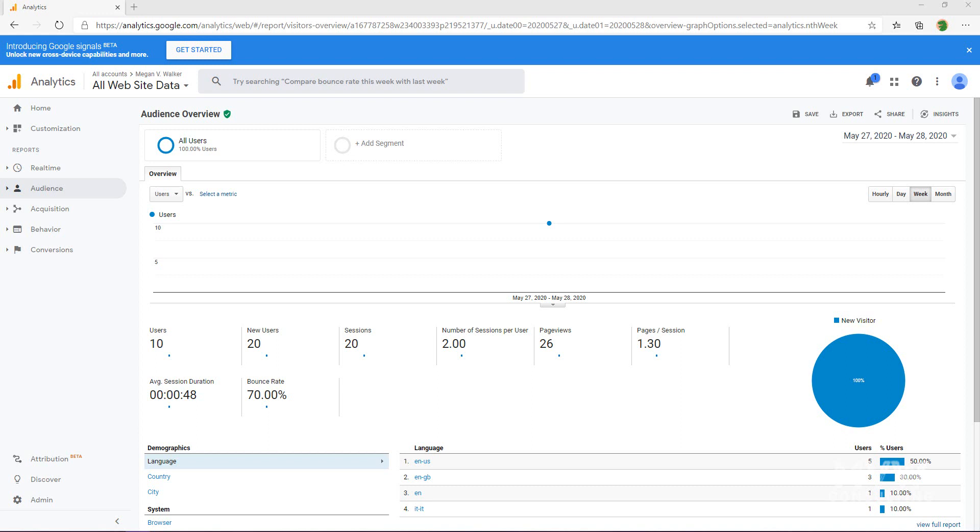We're logged into our Google Analytics account and we're going to set up and link the Google Search Console to our Google Analytics account. Chances are if you haven't done this already, you might not have actually looked into the Google Search Console, so we're going to be looking at both of those things in this video.